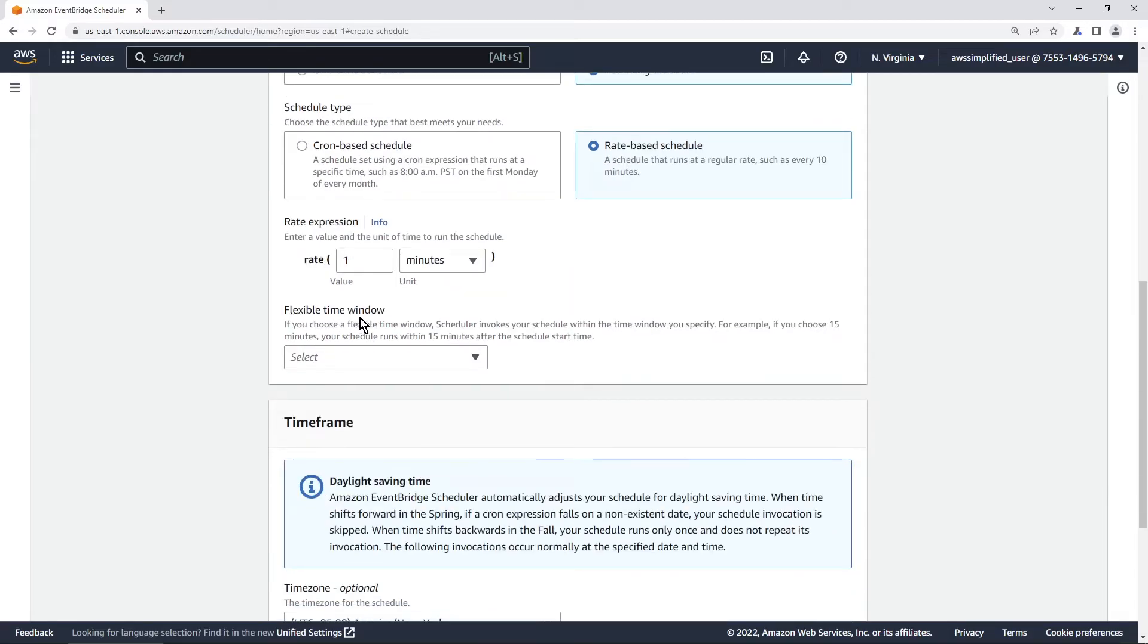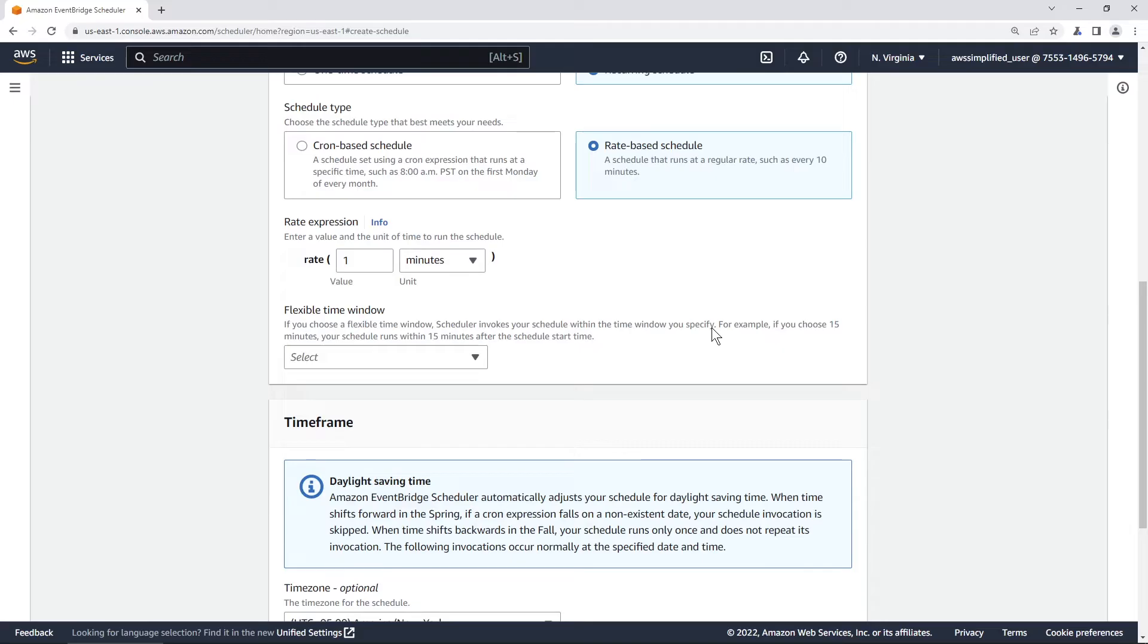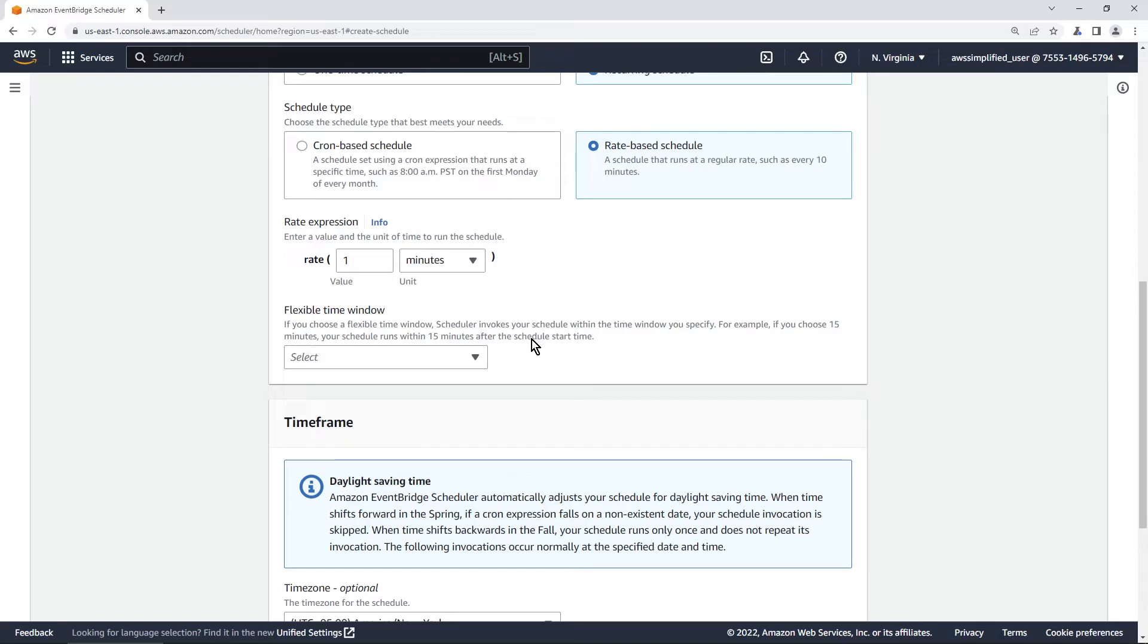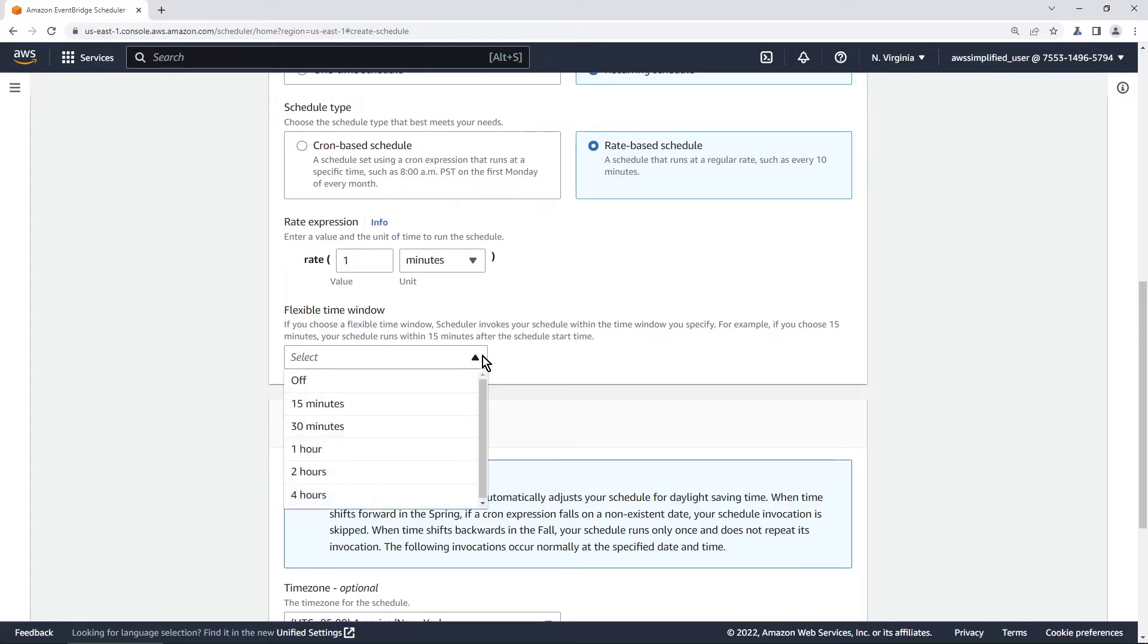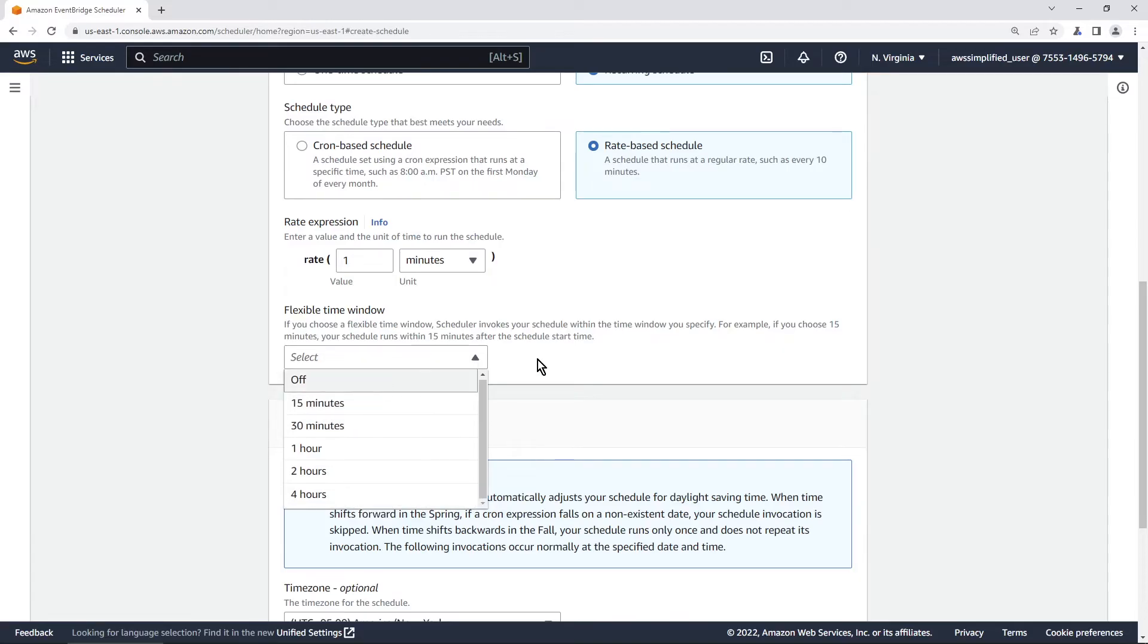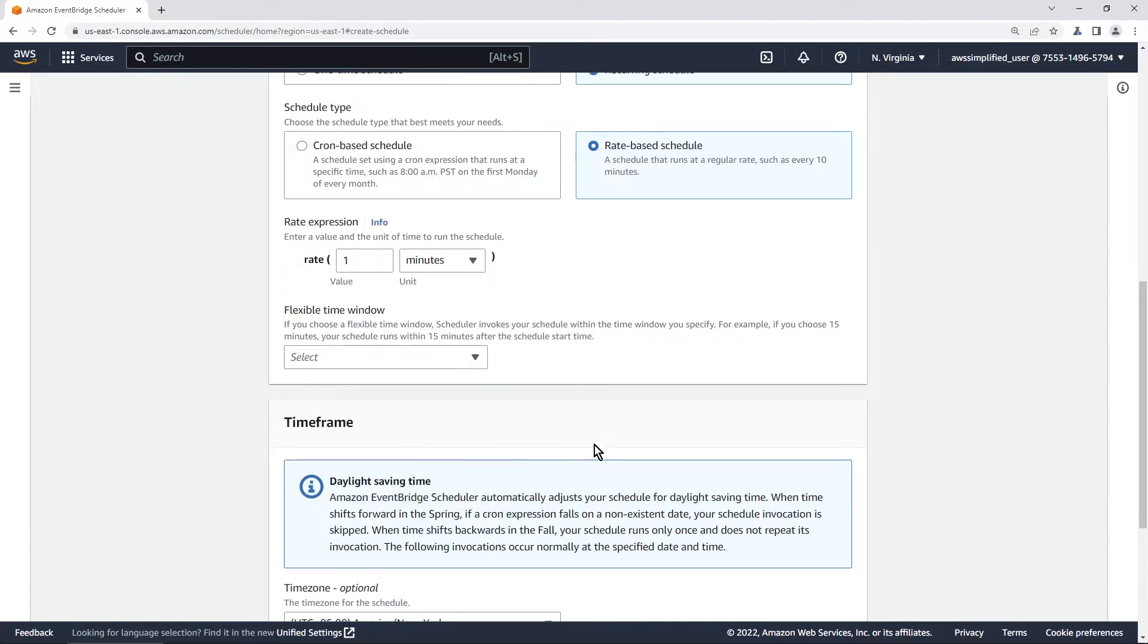So the first is that you get access to this flexible time window thing and this thing if you read it here if you choose a flexible time window scheduler invokes your schedule within the time that you specify. For example if you choose 15 minutes your schedule runs within 15 minutes after the schedule start time. So it's kind of like a range in which you can say I want to trigger this within this time frame and I think that they put this in to help deal with bursty workloads as a result of these timers firing but I'm not sure specifically but you can take a look at this and play with this. You can do within 15 minutes 34 and whatever but we're probably going to use off.